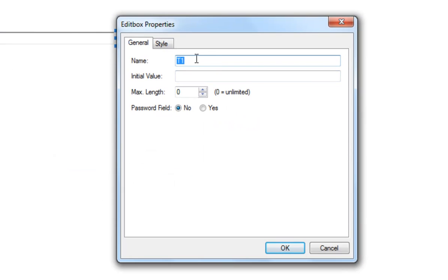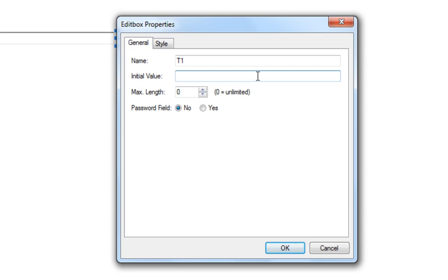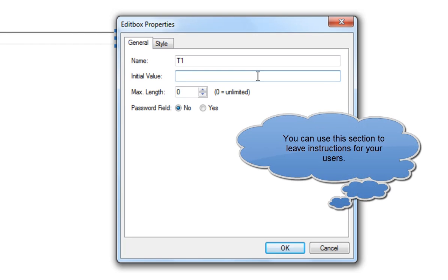Now I can give it a name, and the name would be what I could use to talk to this item if I was to do some programming — and we will see that pop up a lot. The initial value means what will already be in there when we open the page. So if I leave this blank, that box will remain blank. However, I could set some text in here that will show up straight away, so I am going to say 'this text will appear'.